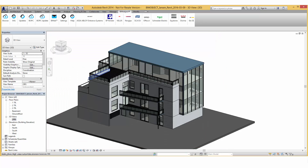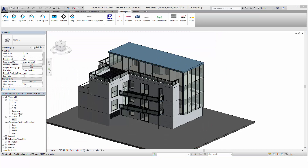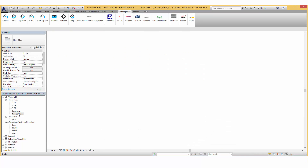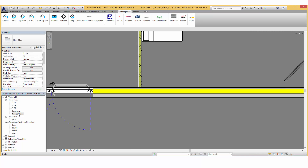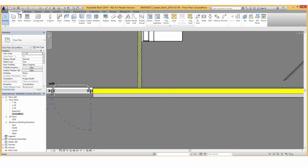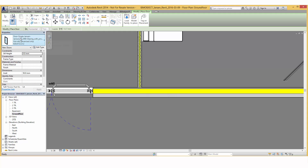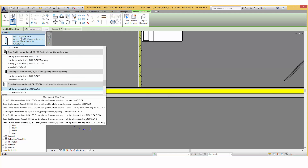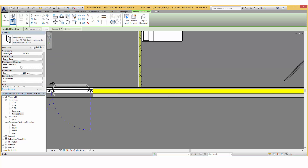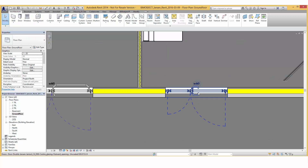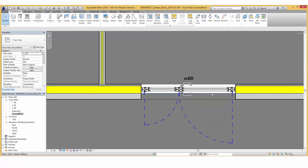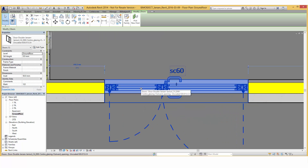Here in our current project file we will now place the Janisol C4 EI60 door in the ground floor view. In the properties you will find the family with the different types available. By placing the fire protection door you can choose the opening direction, and there is a text information about the fire rating which you can hide if it's not needed.